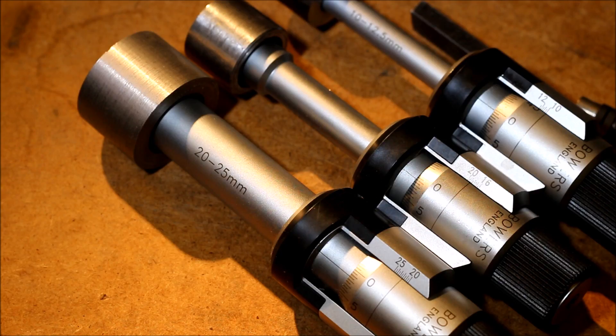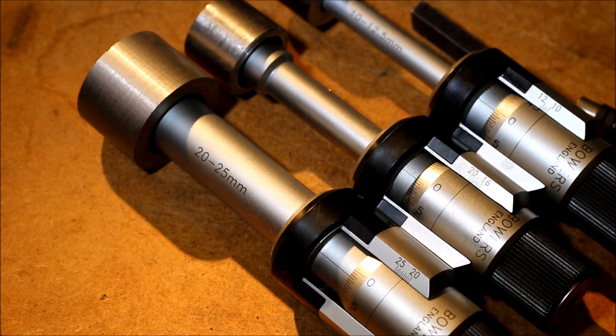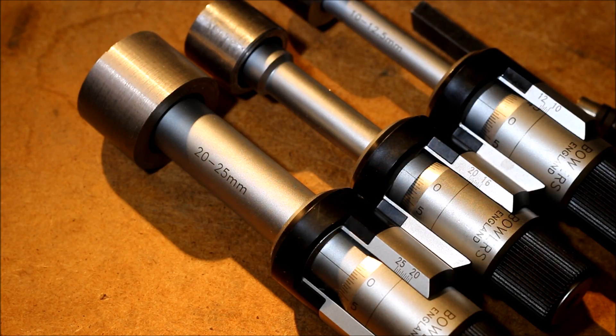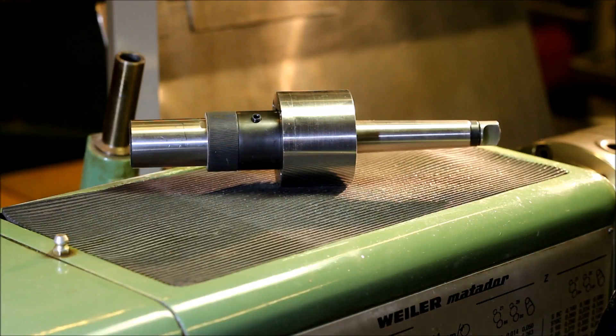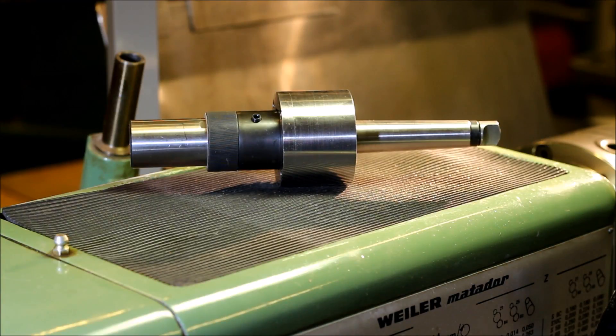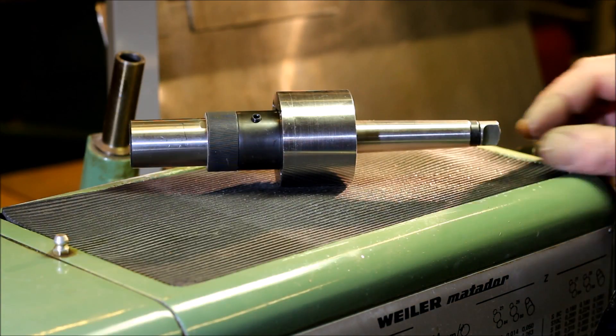Well, that makes me a little bit more happy than last time. Okay, now the floating reamer holder is finished.